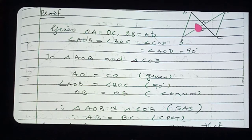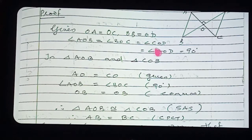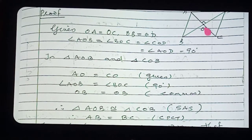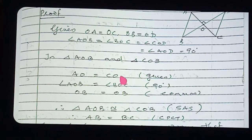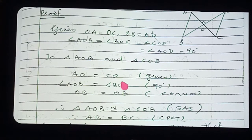For proving two triangles to be congruent, we always need three parts. We have got three parts. Which theorem will we apply? SAS — side, angle, side. These two triangles are congruent by SAS axiom.